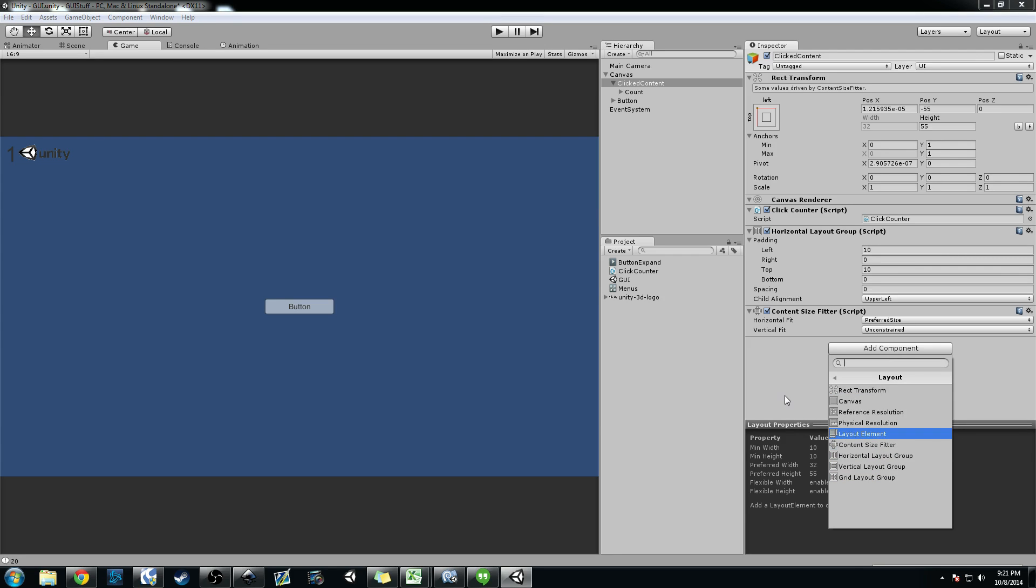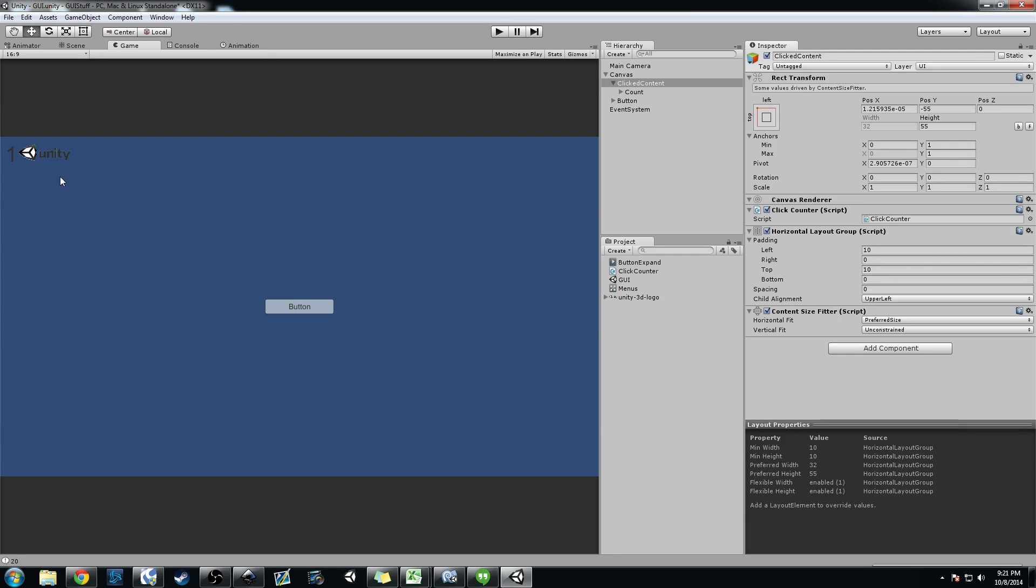And basically the horizontal group allows you to add several things within, like in a line. And the group will self-expand, but then the content size fitter will fit to whatever you kind of constrain the axis on, or like this fits.